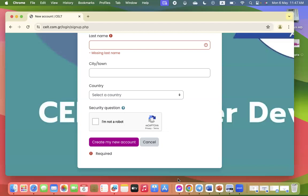To summarize, mindful of security considerations, you can allow people to create accounts on your Moodle site by enabling self-registration.